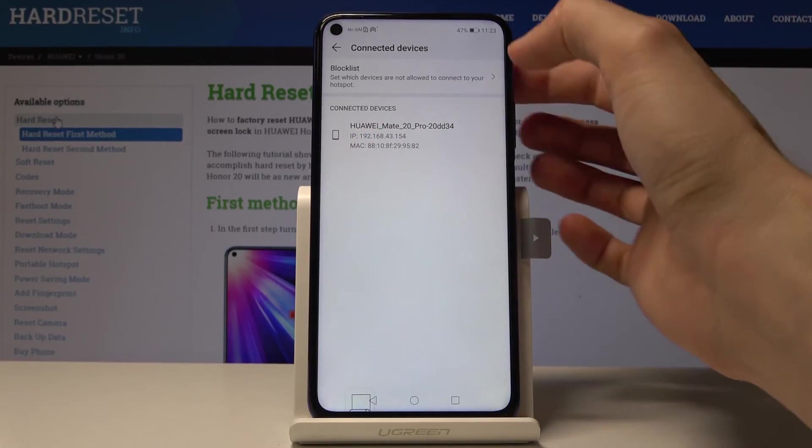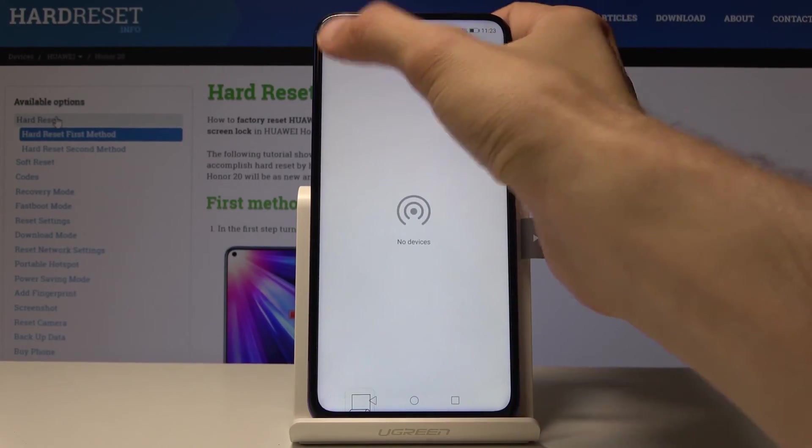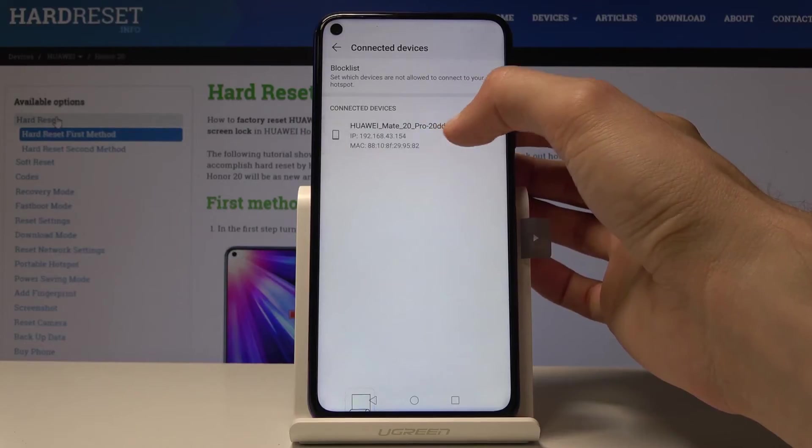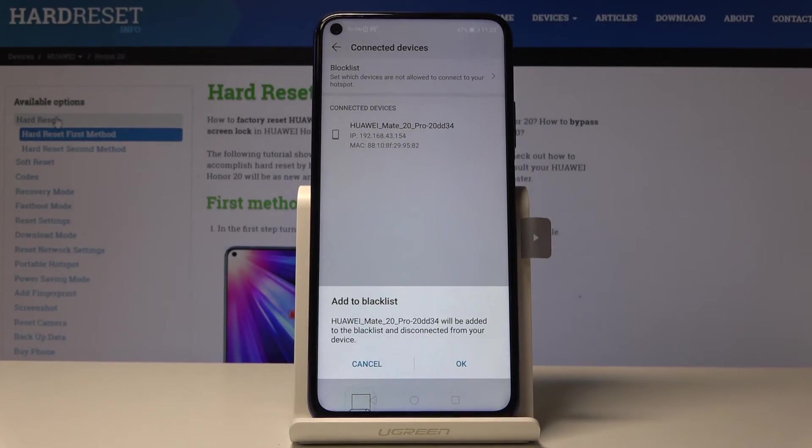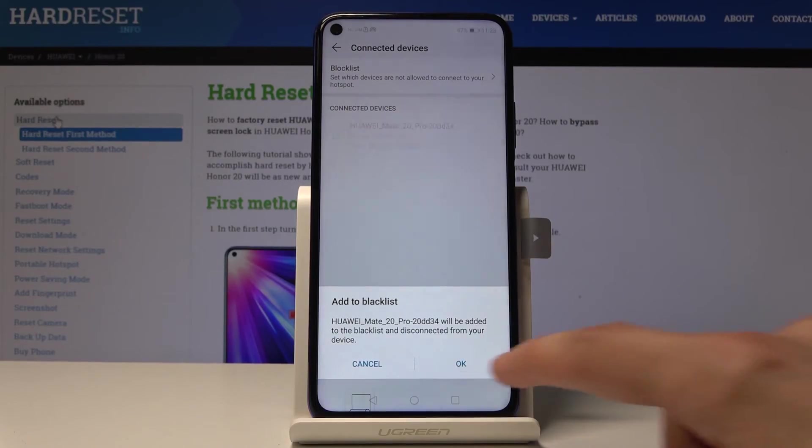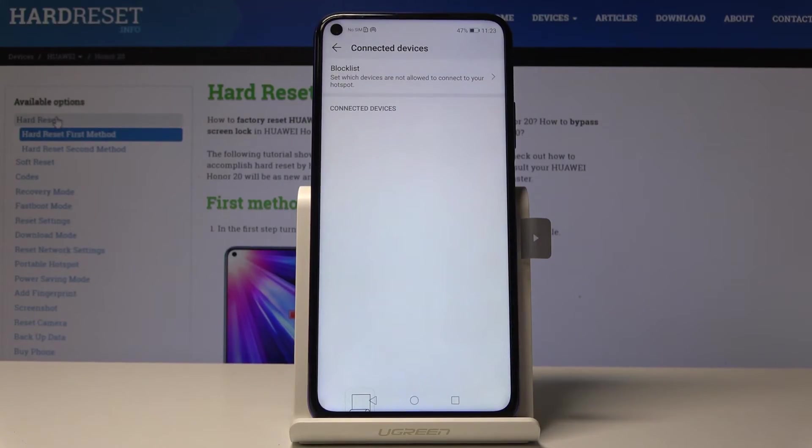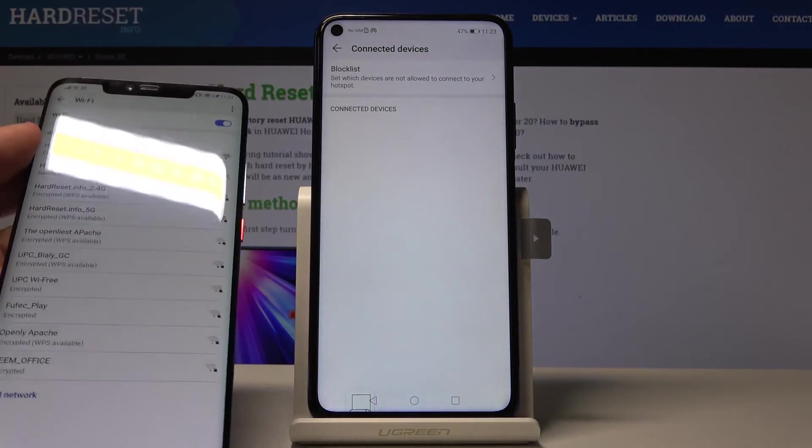And I can also tap on it and add it to blacklist. So if I do that I'll be kicked off the network on this device as you can see.